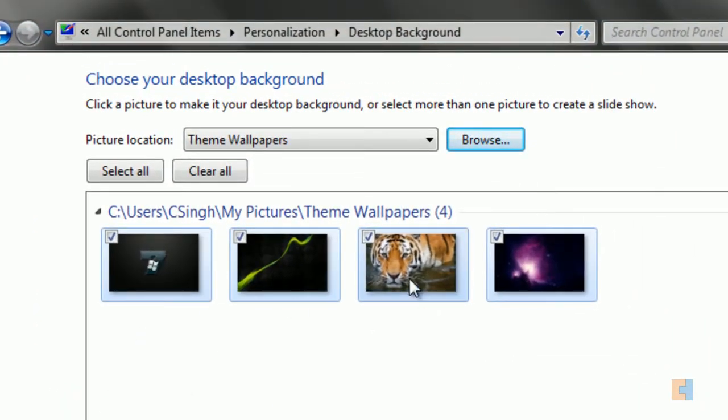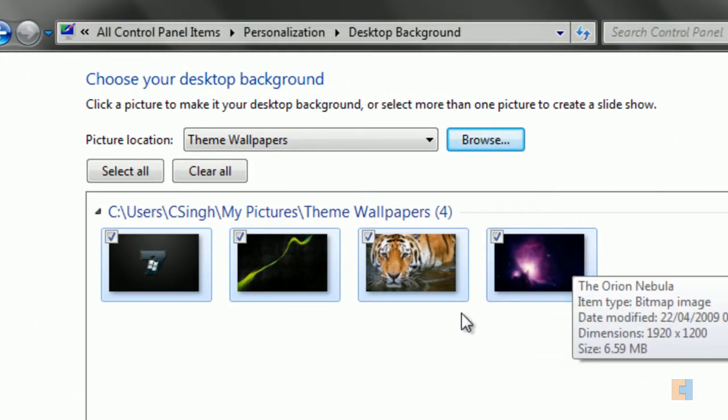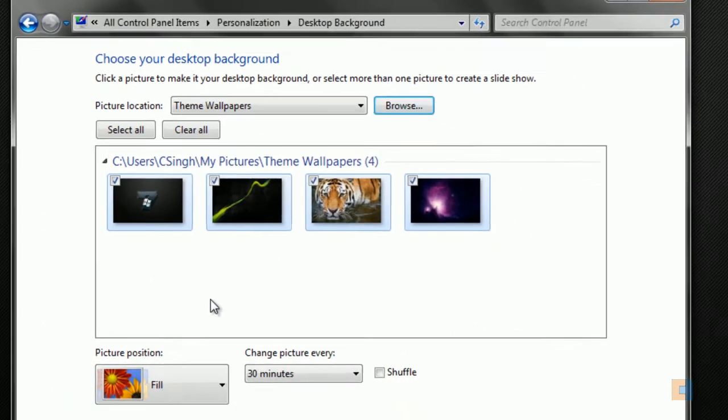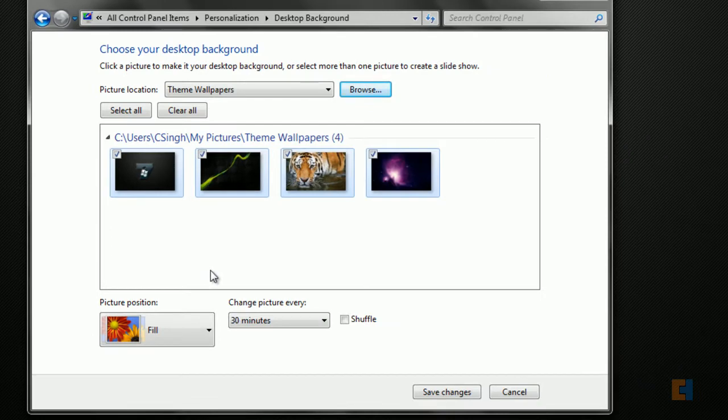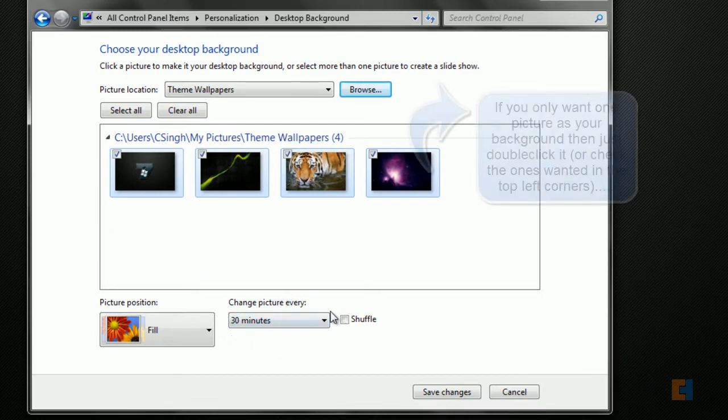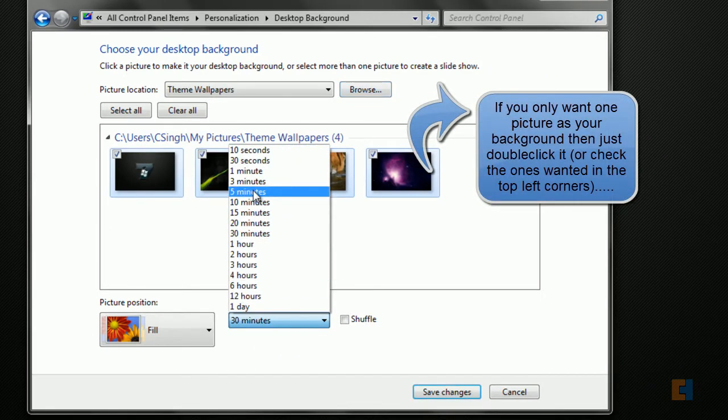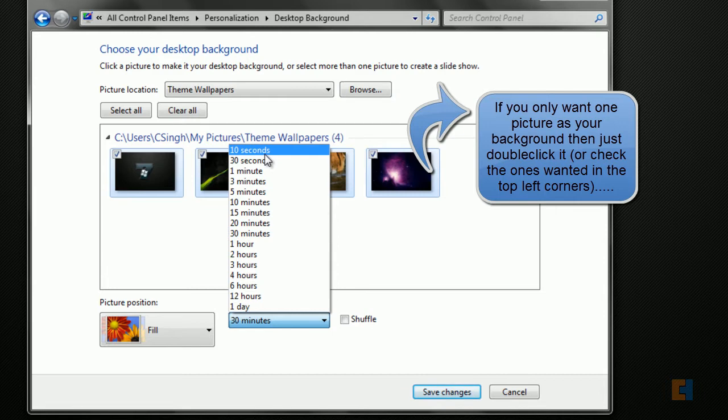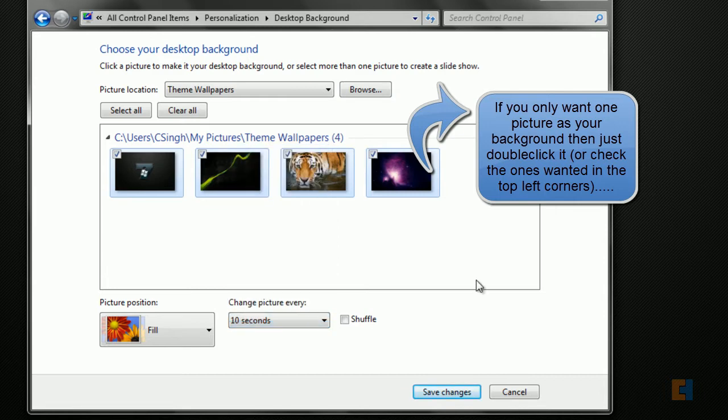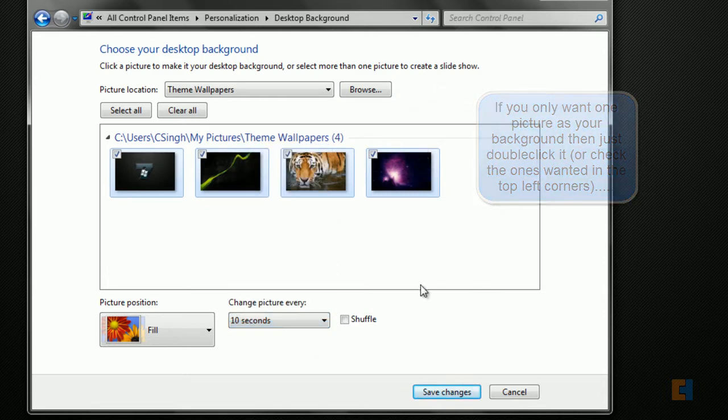These are currently the pictures that I have in that folder, and what they are set to at the moment is actually to change the picture every 30 minutes. So if I change that to every 10 seconds, you'll notice that the picture actually will change in 10 seconds.